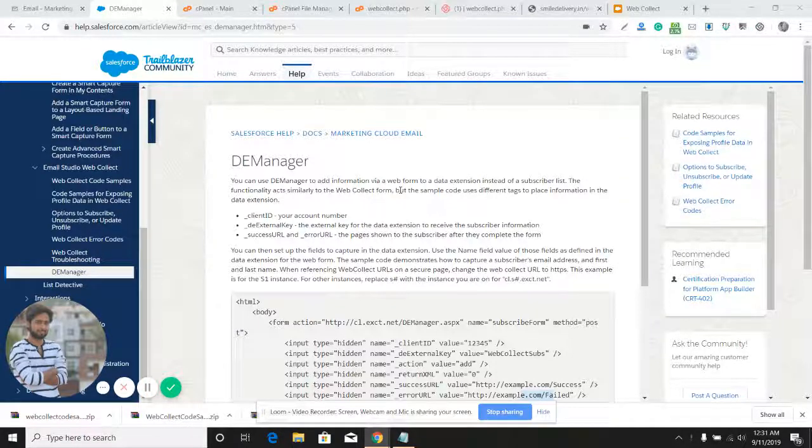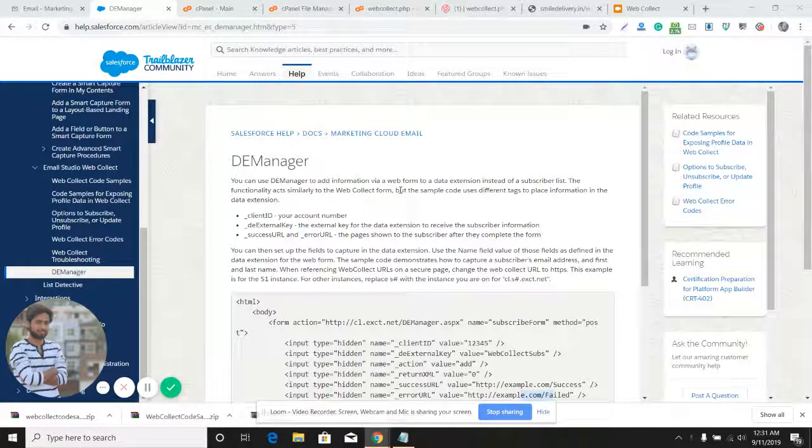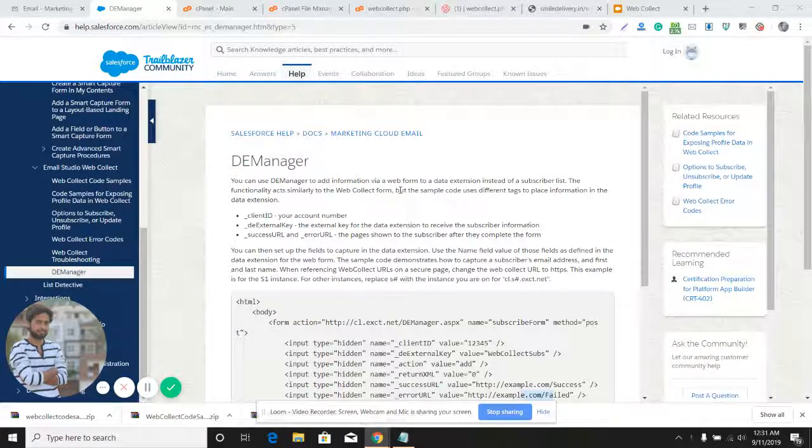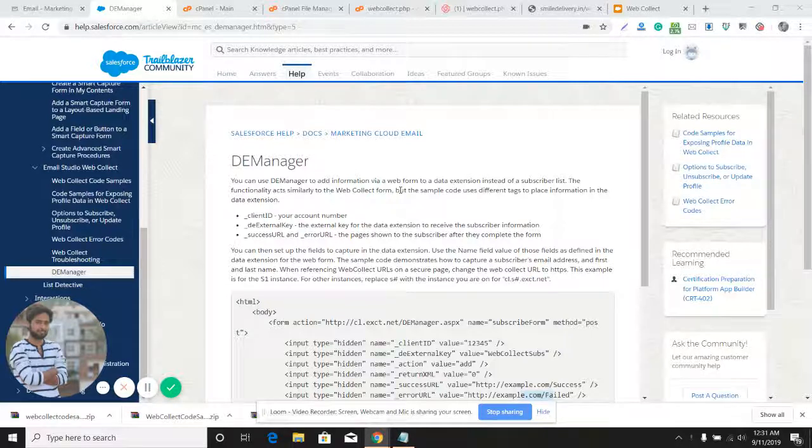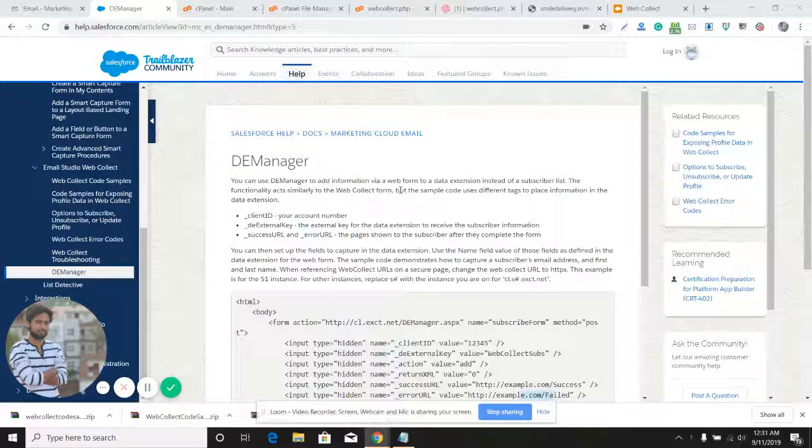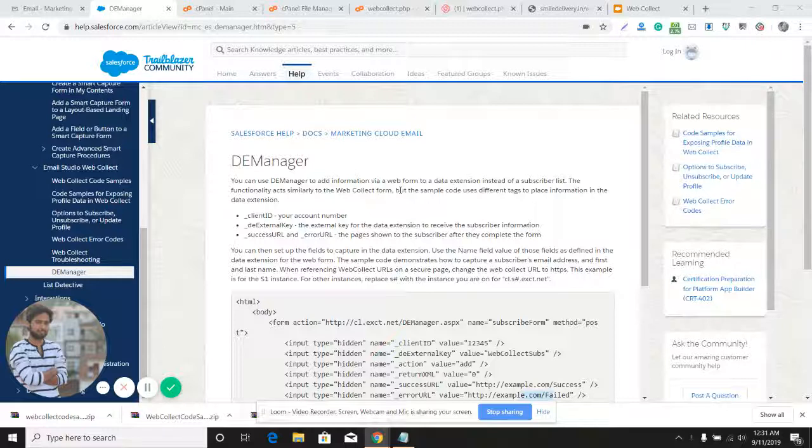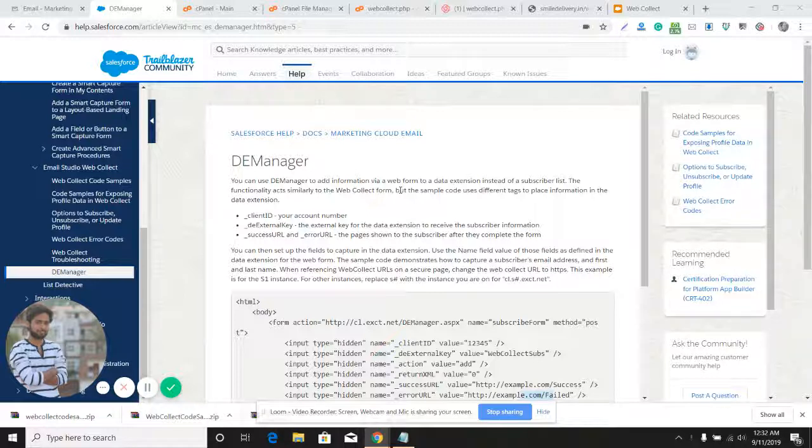Hi everyone, I hope you're having a good day. Today we're going to learn about DE Manager and how we can use it. DE Manager works almost exactly the same way Web Collect does. Using Web Collect or DE Manager, you can get subscriber data from a web form on a website and store the data into a data extension or a list.